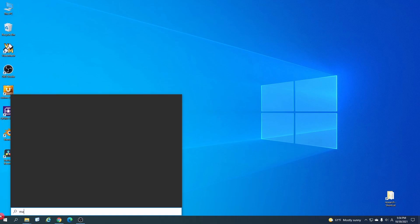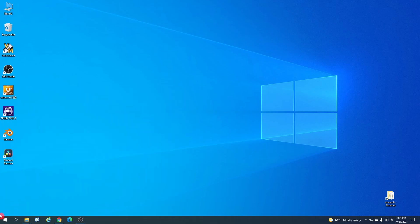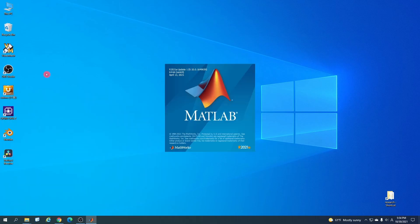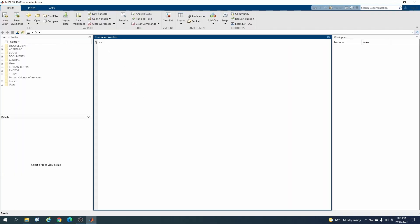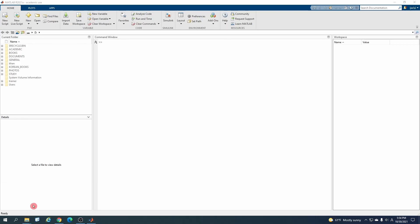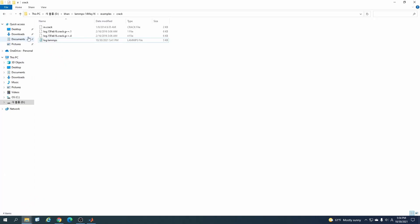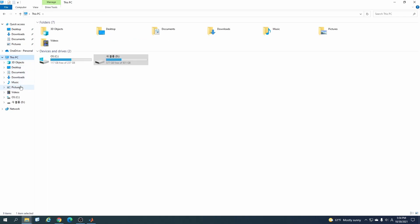So without wasting further time, let's start. First of all, you have to open MATLAB and inside MATLAB we have to change our directory where we have our LAMMPS input data file.